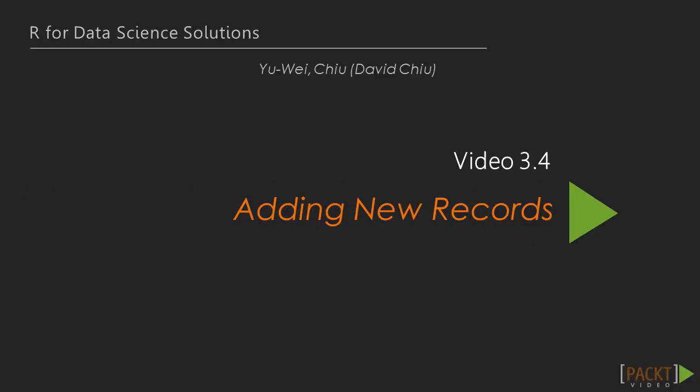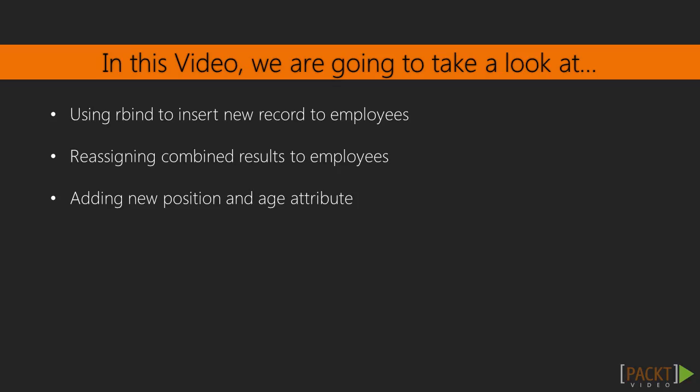In the previous video we looked at working with date format. In this video we're going to take a look at using rbind to add new records, reassigning combined results, and adding position and age attributes.